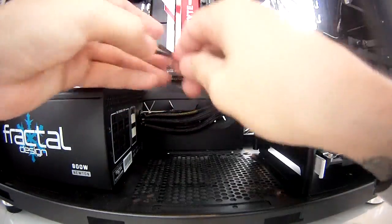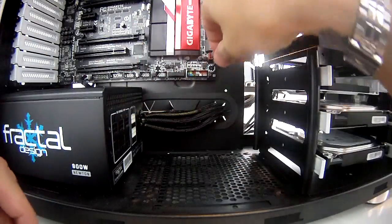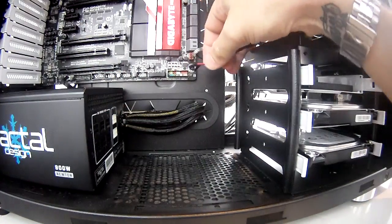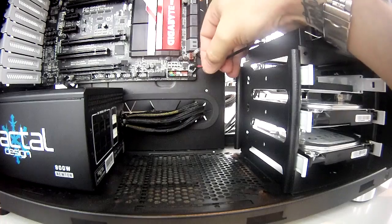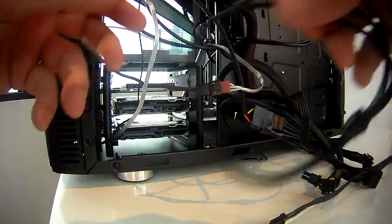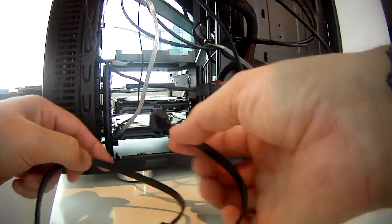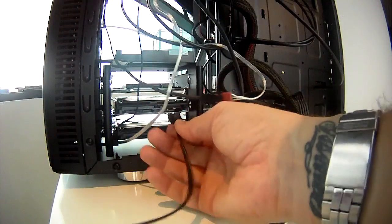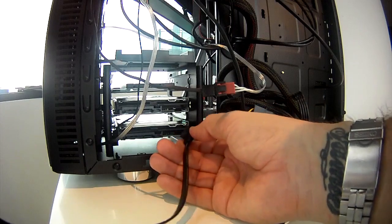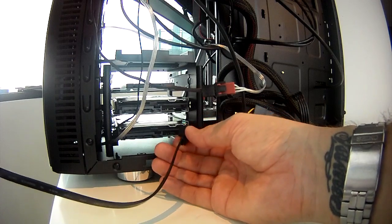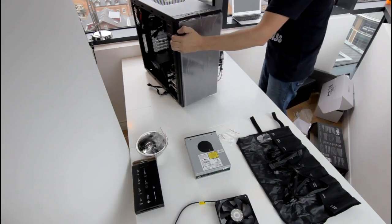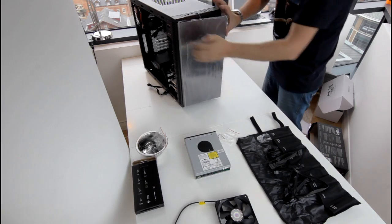Before fitting any of the bulkier items such as the GPU I ran all the cables and fitted as many as I could. This made it really easy once the GPU was fitted and I knew that everything fitted in the right place and there was going to be no problems running cables.